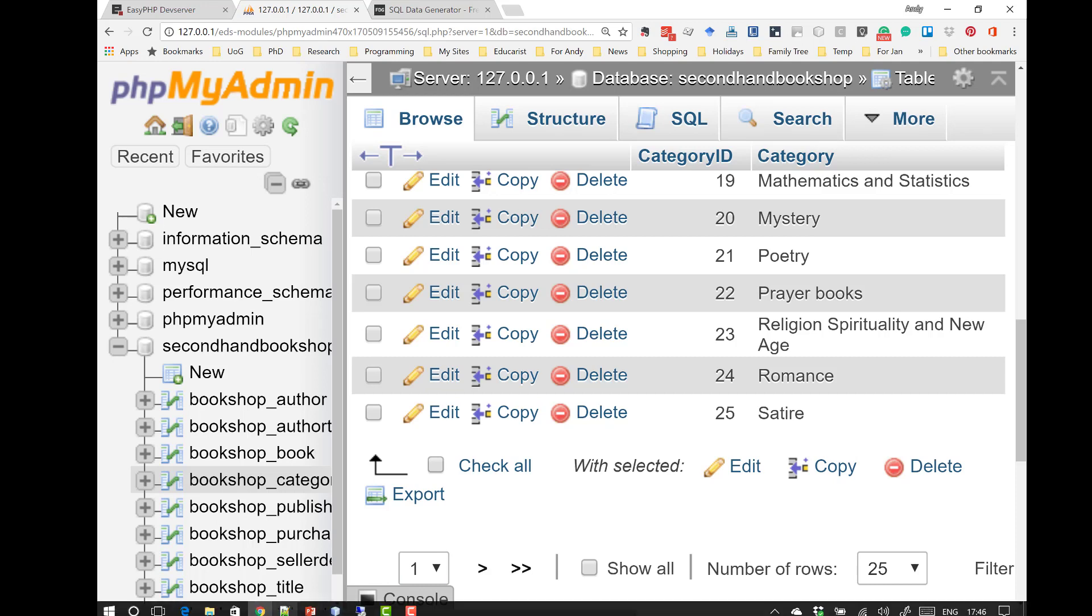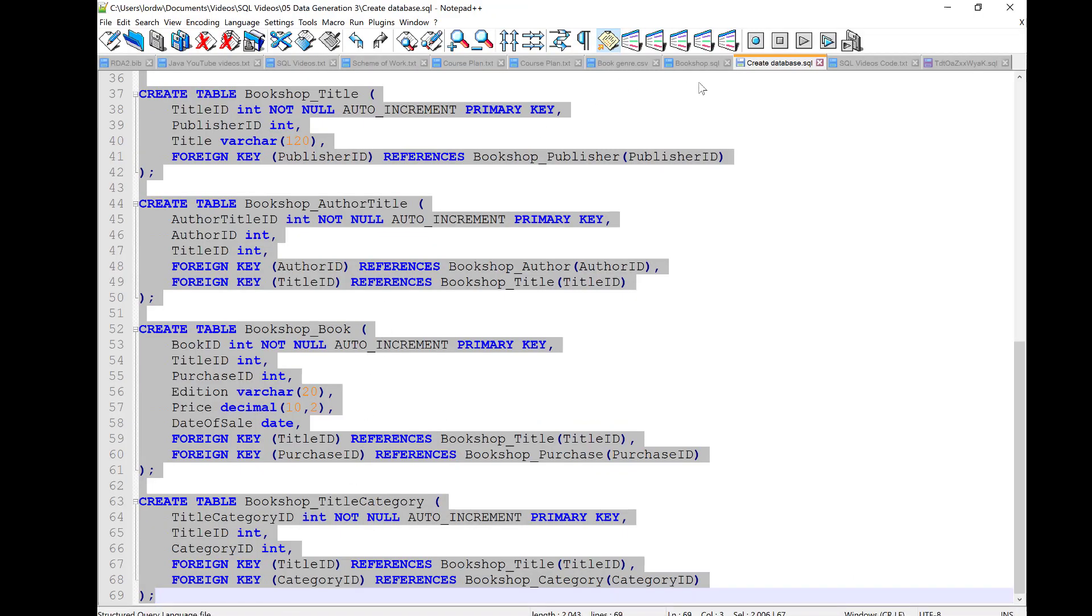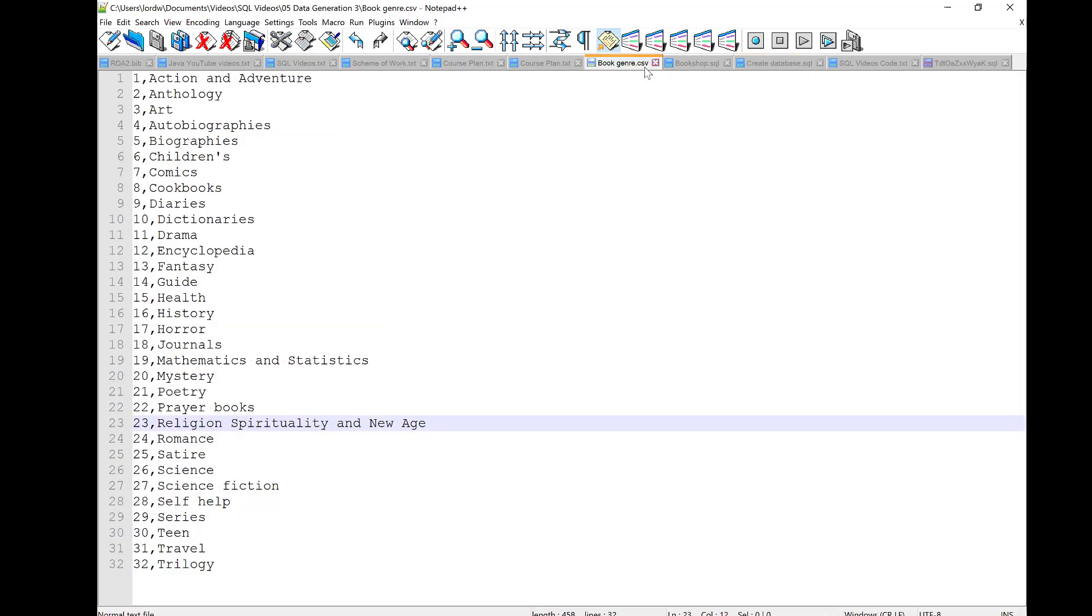All I've got left to show you now is that one file that contains the data that came in with the genre. The CSV file. CSV stands for Comma Separated Values. And, what I've got is a file with two fields. First of all, the category ID. Those are the numbers at the start. Then, there's a comma. That's the comma separation. And, then the data itself. So, in this case, Action and Adventure is the first piece of data. Anthology, the second, and so on. So, this will create a list of 32 records for the different categories of book shown here.